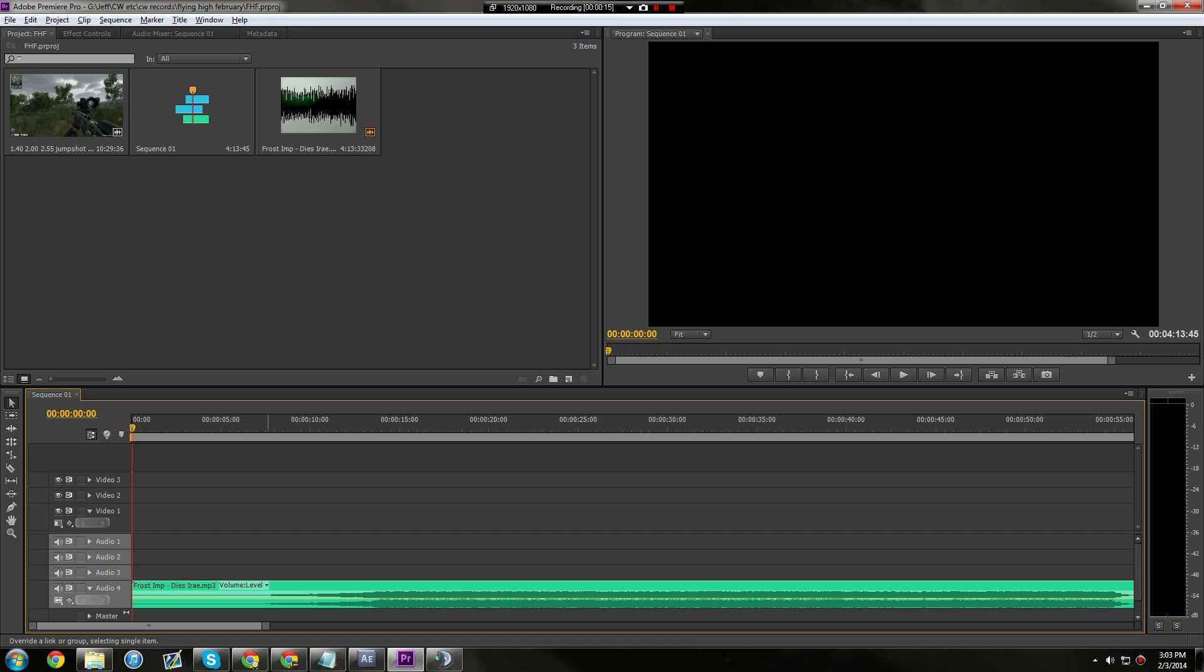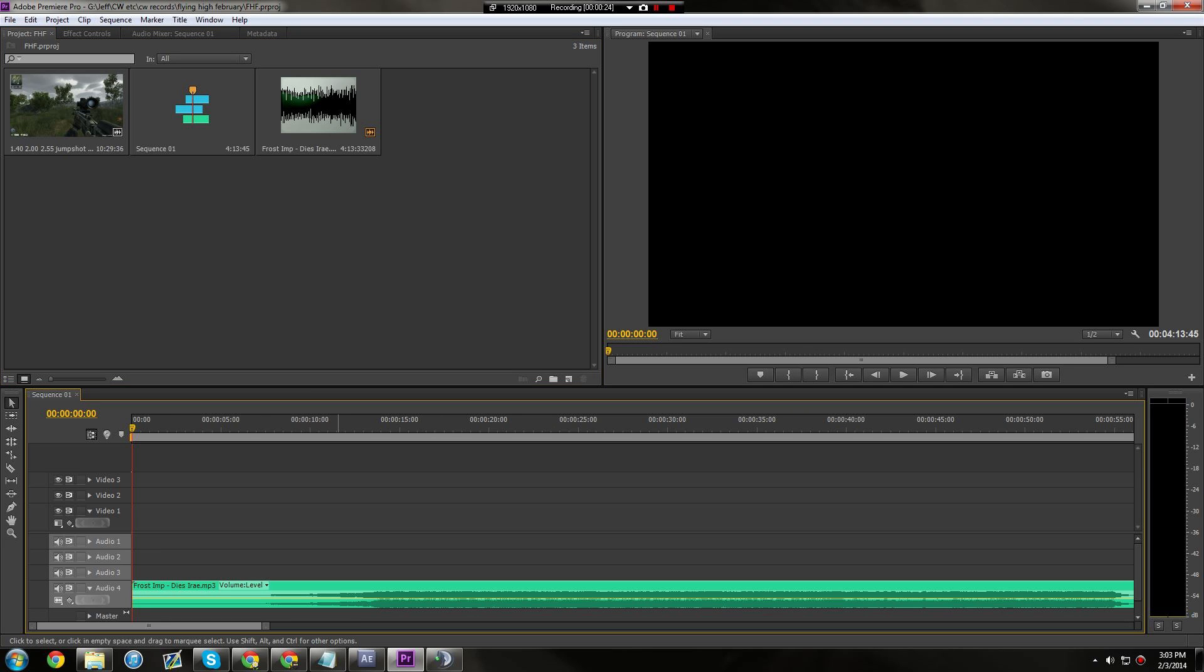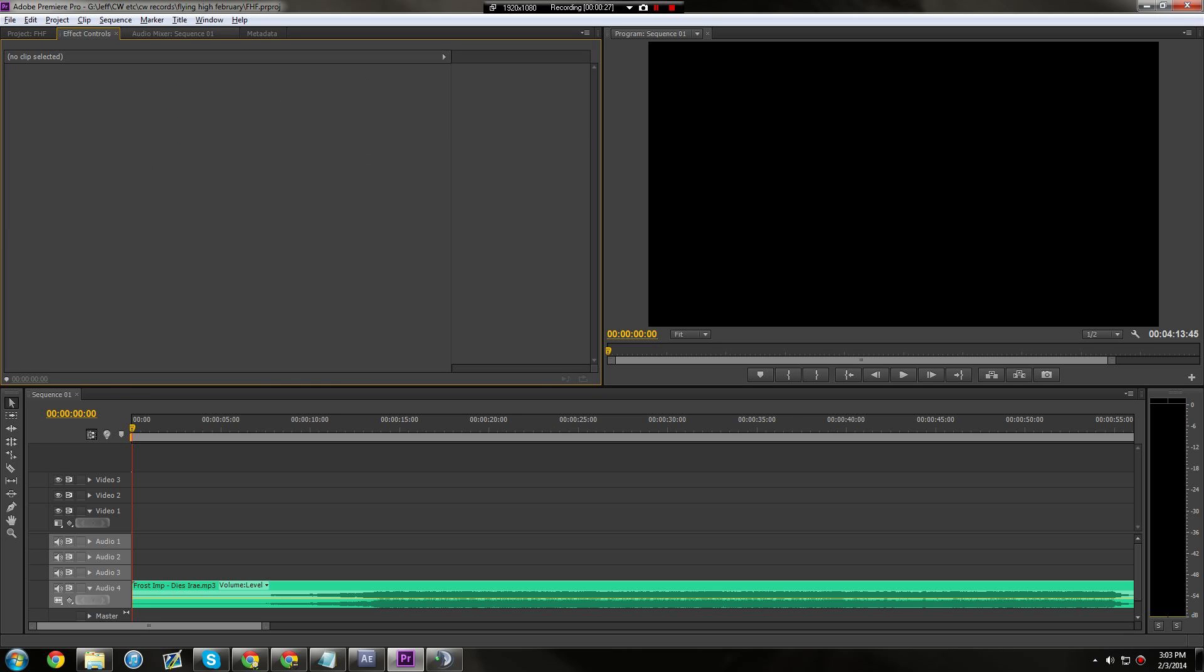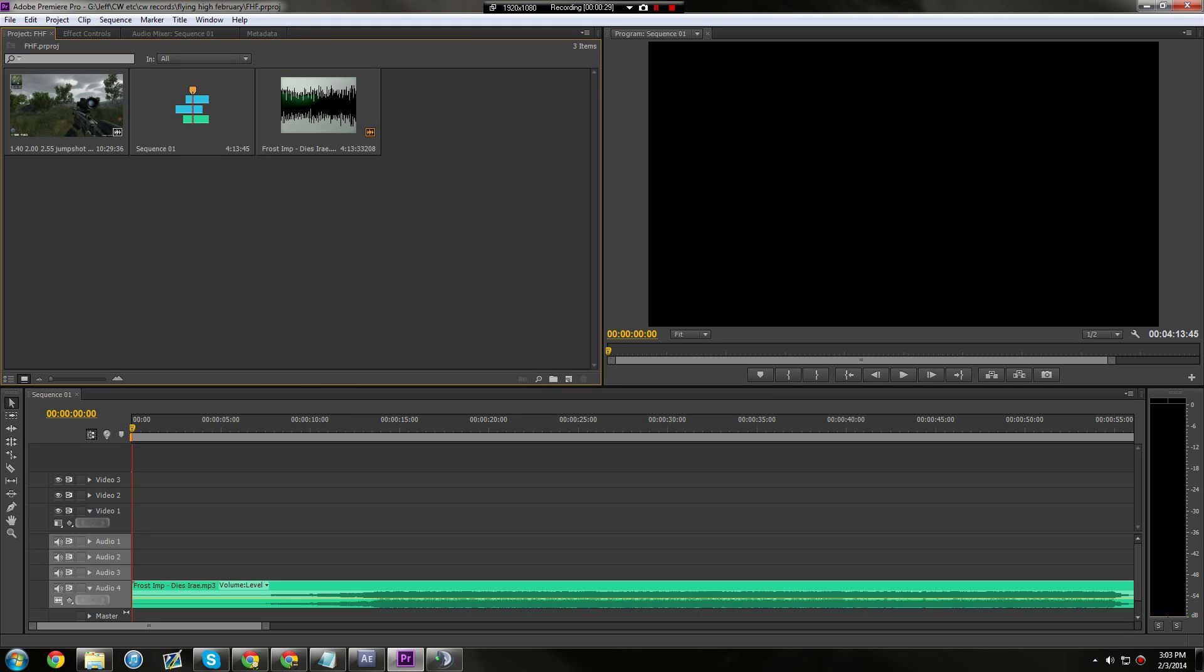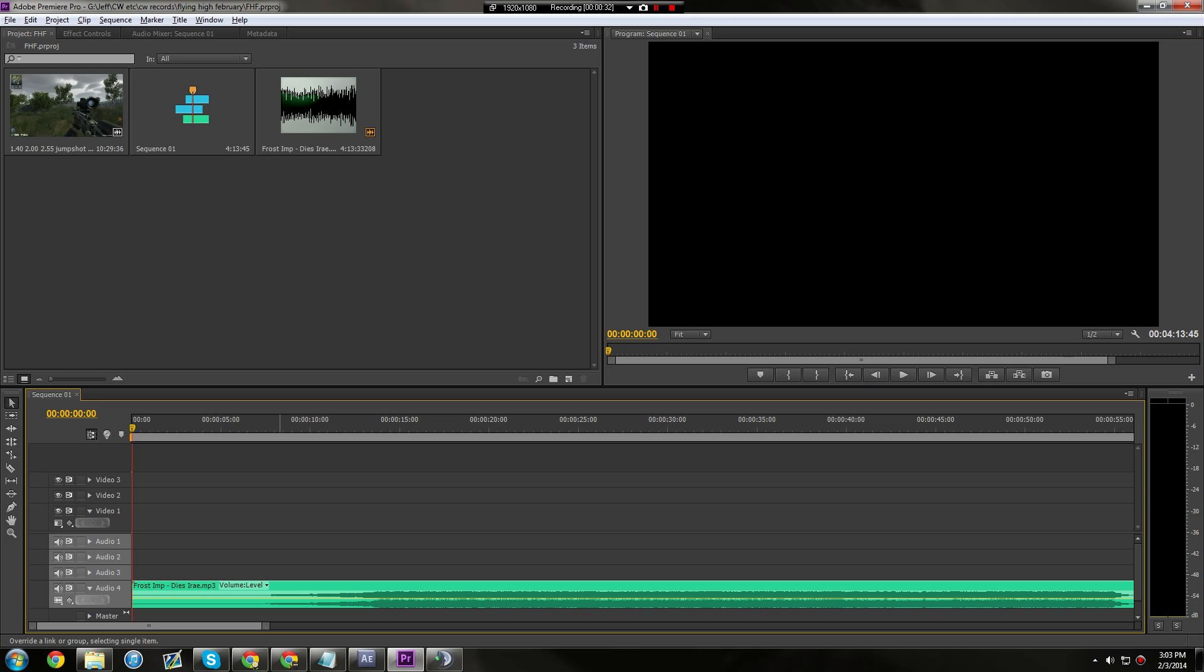Okay, the first thing is what to do to get started, the layout I use and stuff like that. I use this layout, it's pretty effective. Project and stuff, effect controls, stuff like that up here. The preview window right here, and the sequence, I mean the timeline down here.